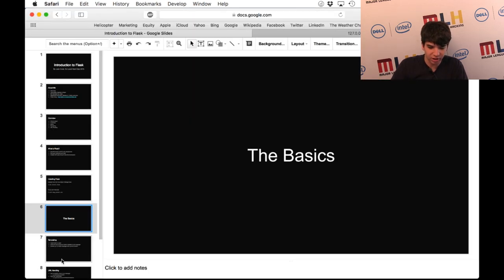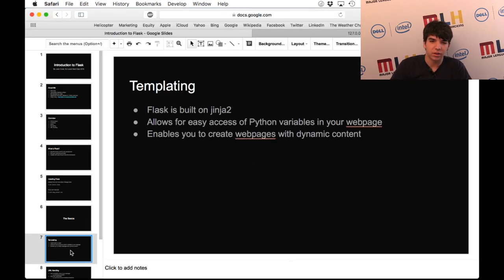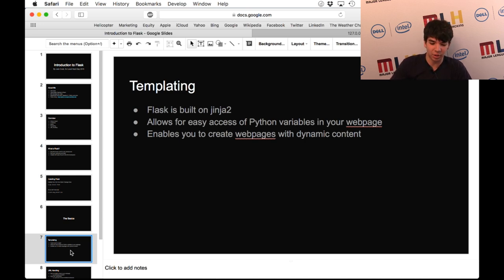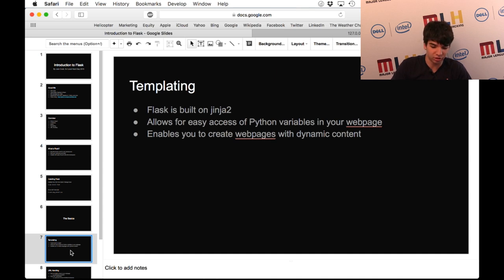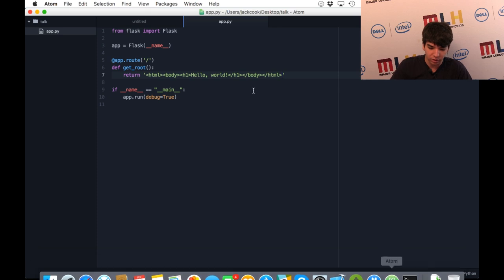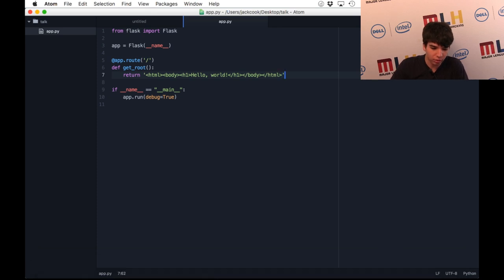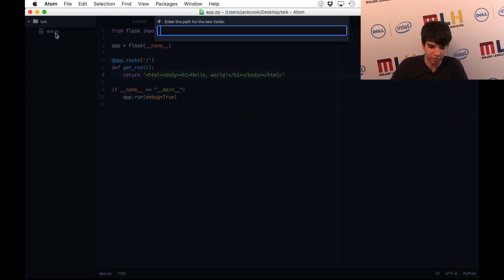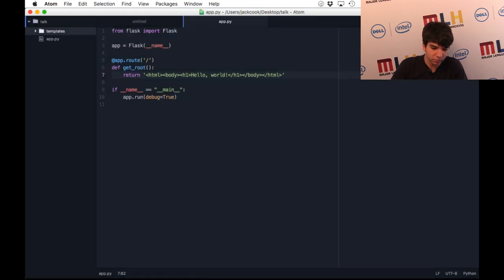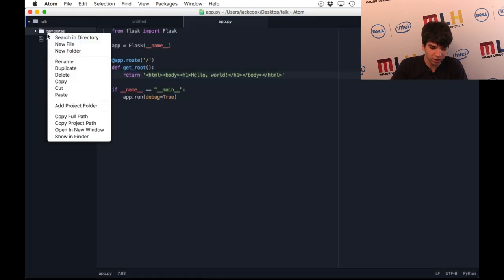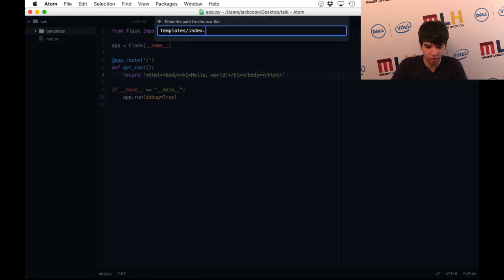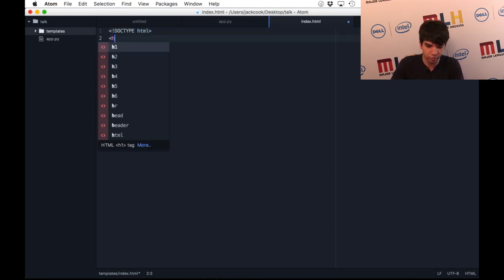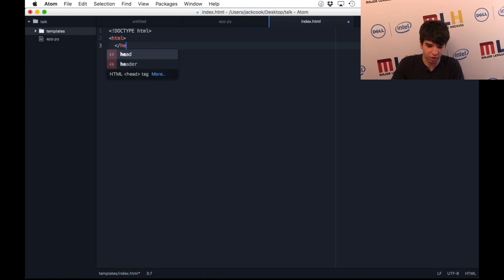With templating, Flask is built on Jinja2, which is a really powerful templating framework in and of itself. It allows for the easy access of Python variables in your web page and allows you to create dynamic web pages with updating content. To do this, you're going to want to create a new folder in the same folder as your Python file, and you're going to want to call it templates. In here, this is where you put your HTML code.